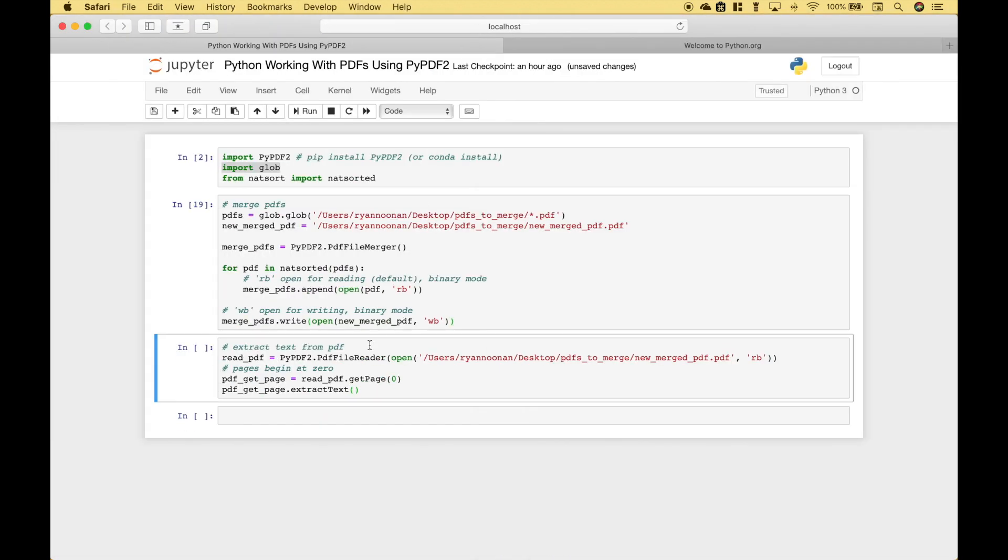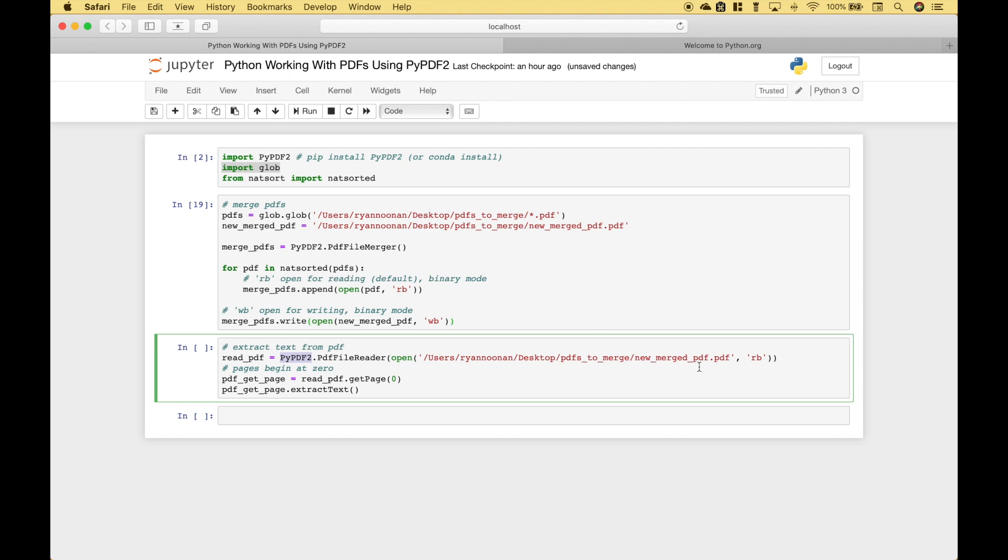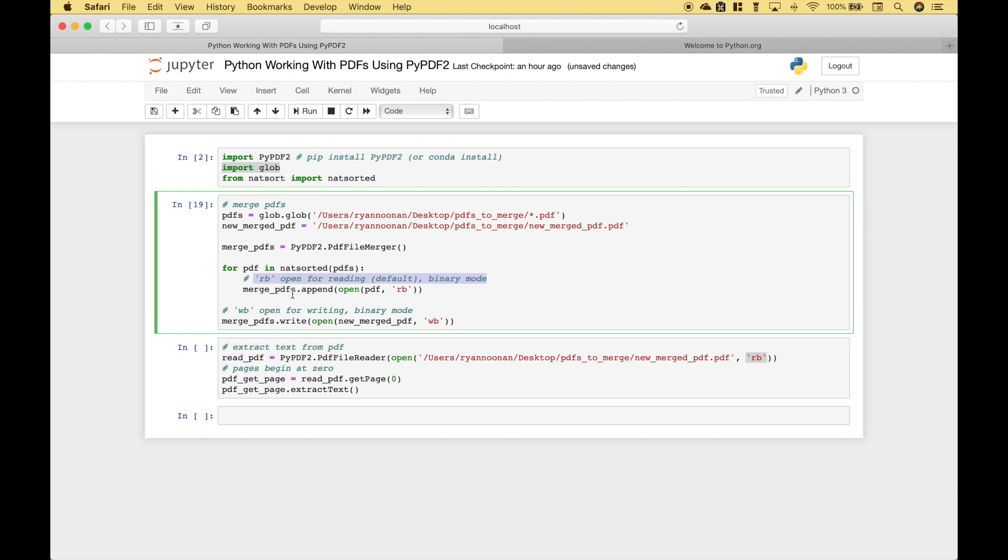The next thing we want to do is extract some text from a PDF. So to do that, once again we use the PI PDF2 module dot PDF file reader. Inside the PDF file reader we use open, we put in our path, in this case we're going to use the new merged PDF, and once again we use RB which opens for reading binary mode.